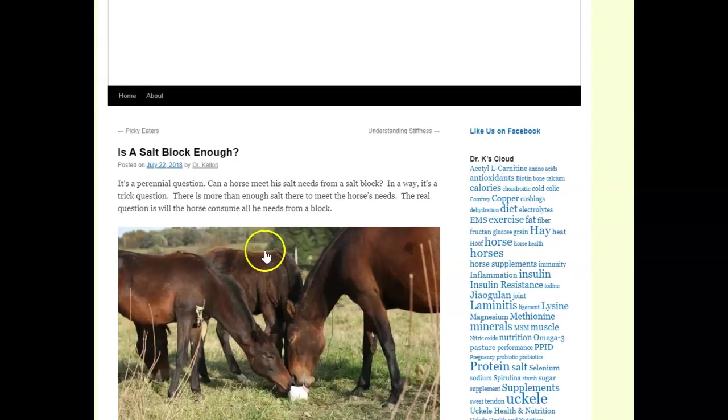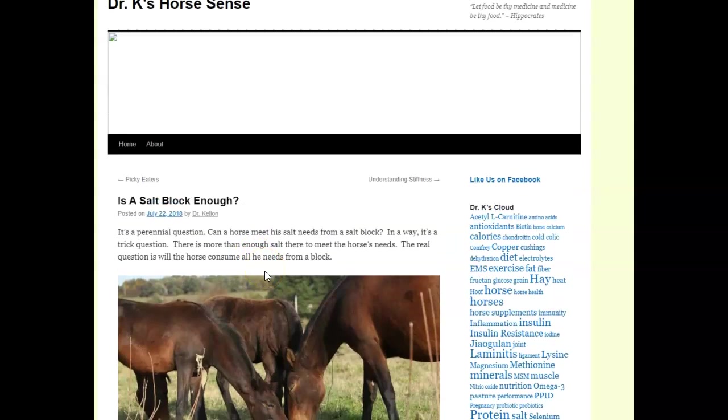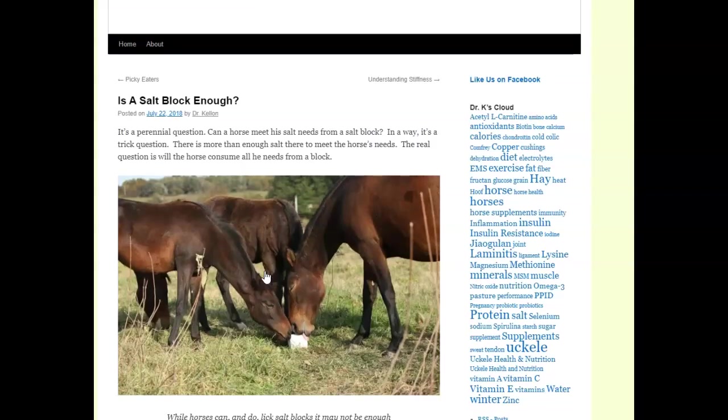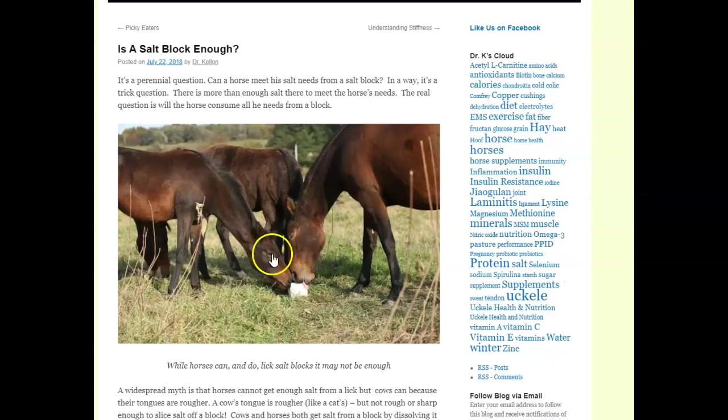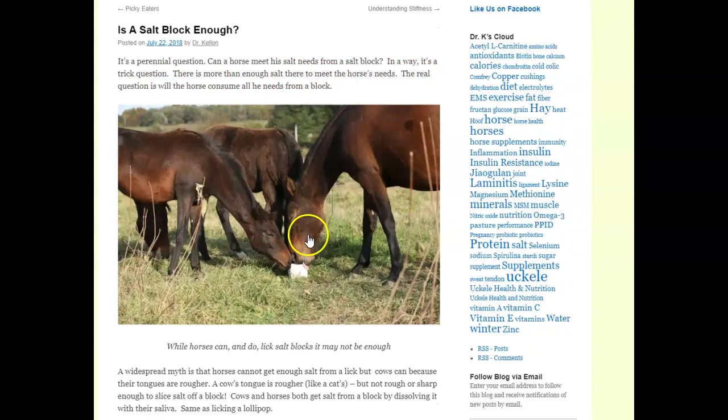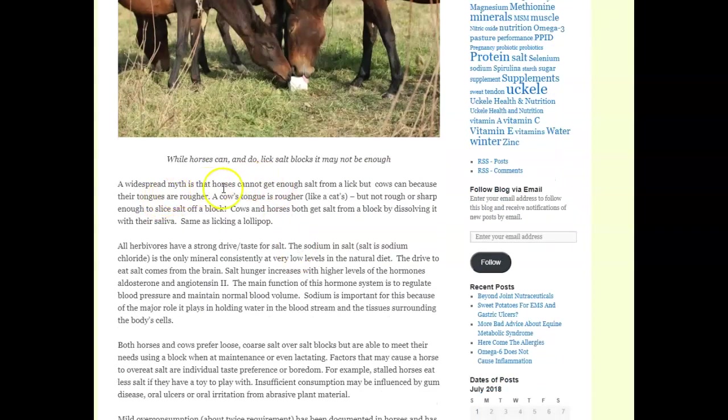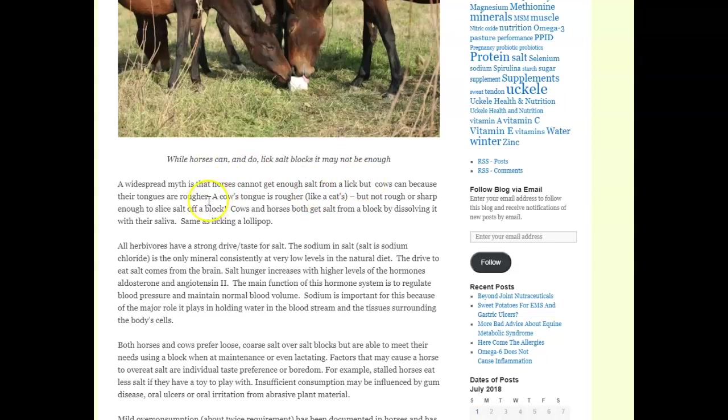This one here is an article from Dr. K. Horsens. Can horses meet their salt needs in a salt block? In a way it's a trick question. There's more than enough salt to meet the horse's needs. The real question is: can they consume it all in the block? A widespread myth is that horses cannot get enough salt from the lick because cows can, because their tongues are rougher. I didn't know this - a cow's tongue is rougher like a cat, but not rough or sharp enough to slice salt off the block. Cows and horses both get salt from the block by dissolving it into sliving, same as licking a lollipop.